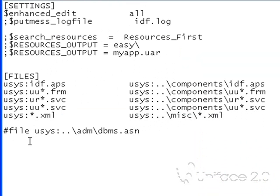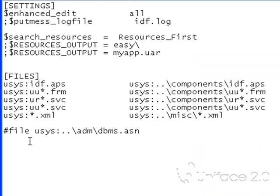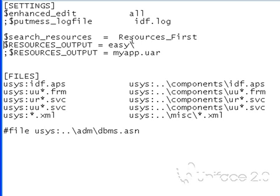I'm going to set search resources to resources first and specify my fixed directory structure location. I'm going to put it in a folder called easy.